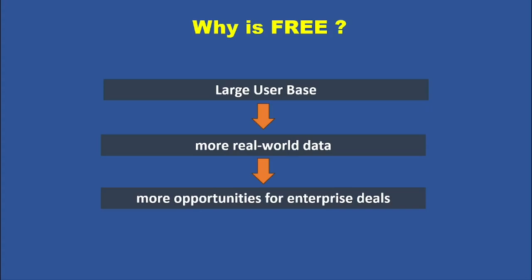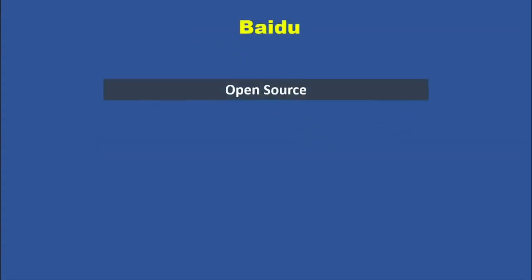Another major move Baidu announced is that they will open-source parts of their Ernie model starting June 30th. This follows a trend set by DeepSeek, which also open-sourced its model to attract developers. It's turning into an arms race. Who can get the most developers and users on board? The competition is heating up fast.